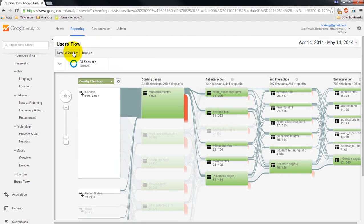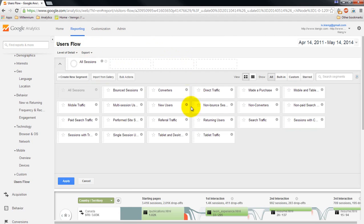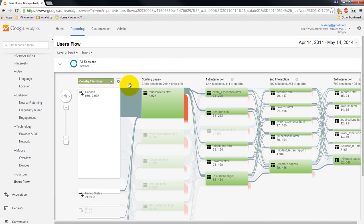You can export it. The level of detail that you want to see - fewer or more connections. Different metrics that you can apply. In this case, it's doing by region. Really interesting way of looking at the data. But for now, that's the audience overview.